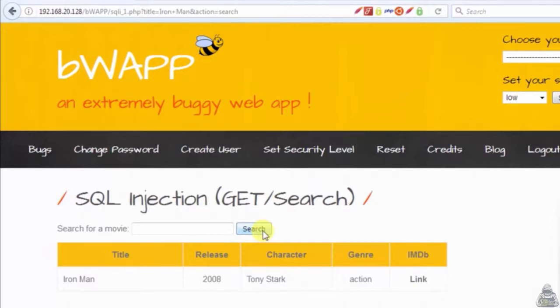The sqli1.php page receives a parameter called 'title'. The application on the server side is expecting known values and displays the films which belong to the given title.